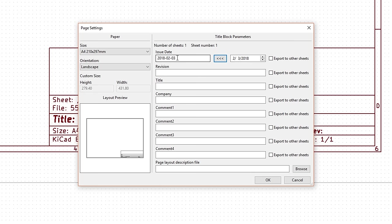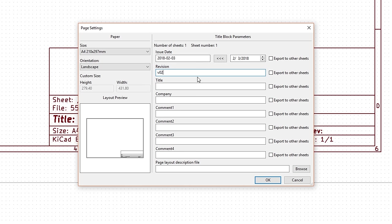You can use whatever versioning system you'd like, but I like to use a simple incrementing numbering system. So, I'll write V01 here. I'll write the same V01 on the PCB somewhere, so I know that it's based on this particular schematic. If I ever make changes to the hardware, I'll change the schematic and PCB to V02, then V03, and so on. We'll write the title as 555 badge and leave the company line blank.